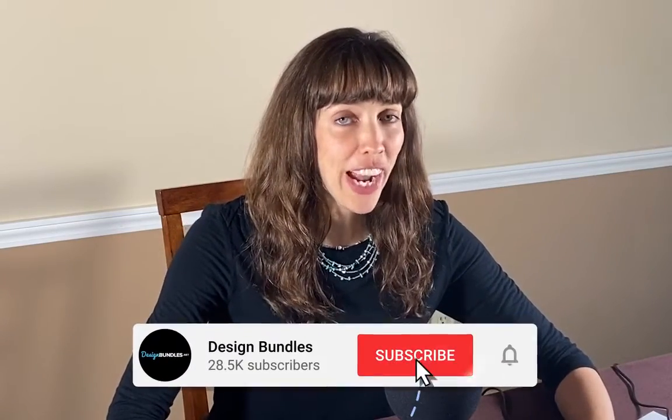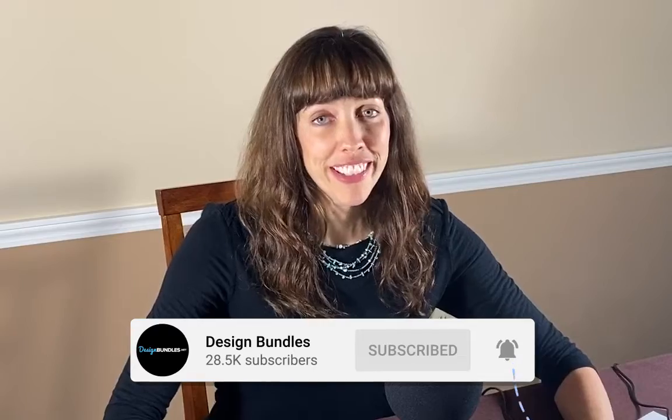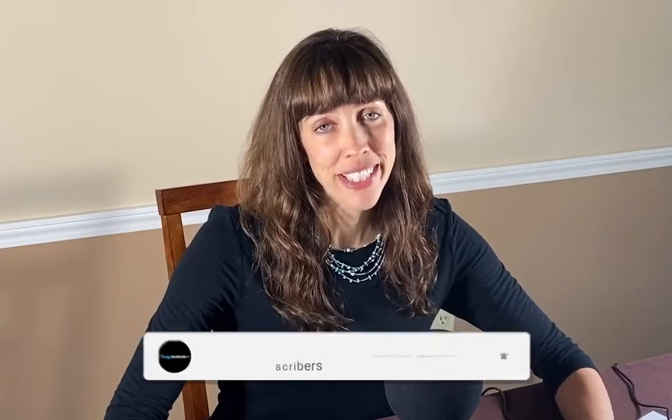Hi, this is Anne from Design Bundles, and today I'm going to show you how to make cute Christmas cookie cutter shapes in Adobe Illustrator. All right, let's get started.